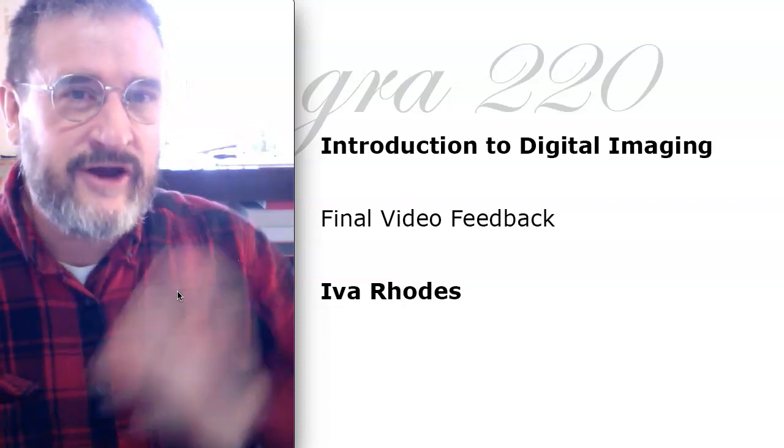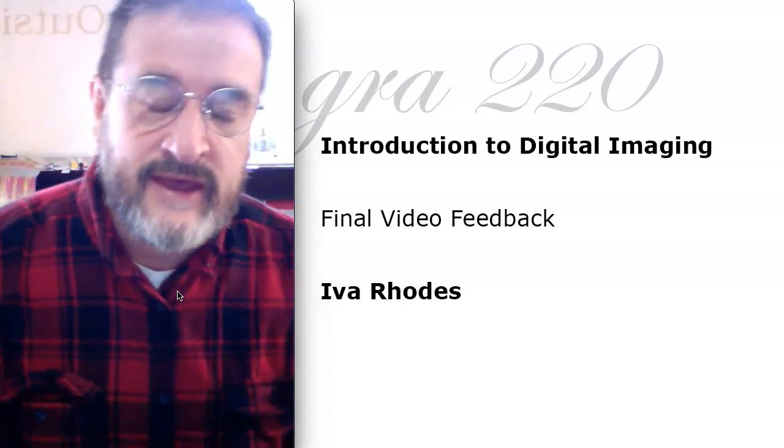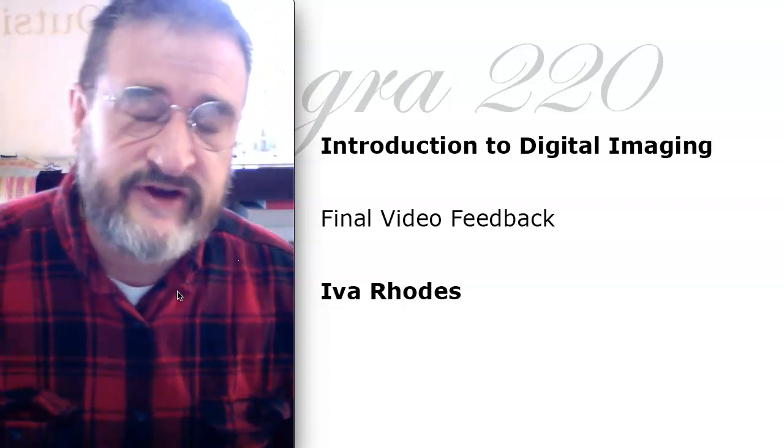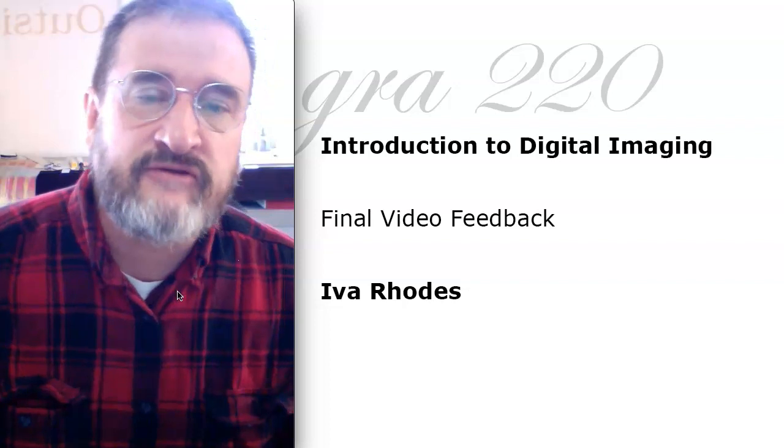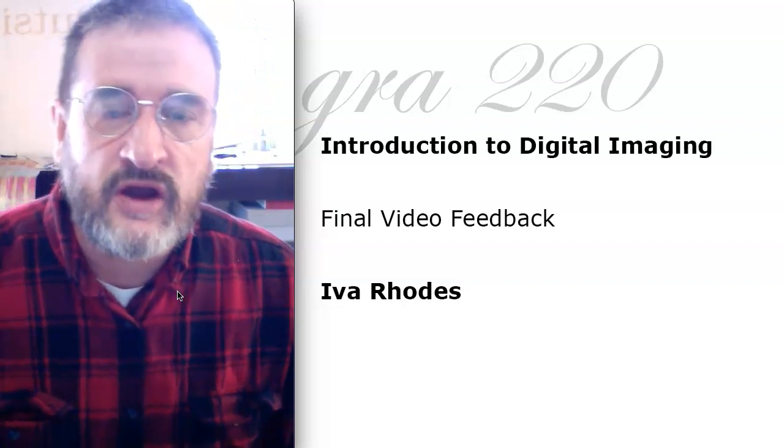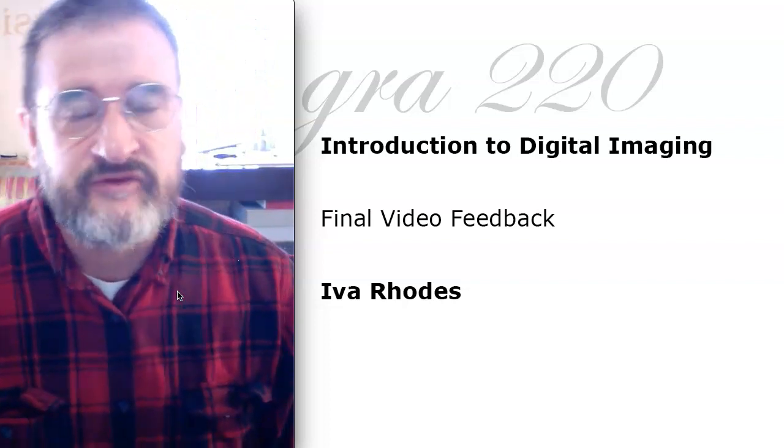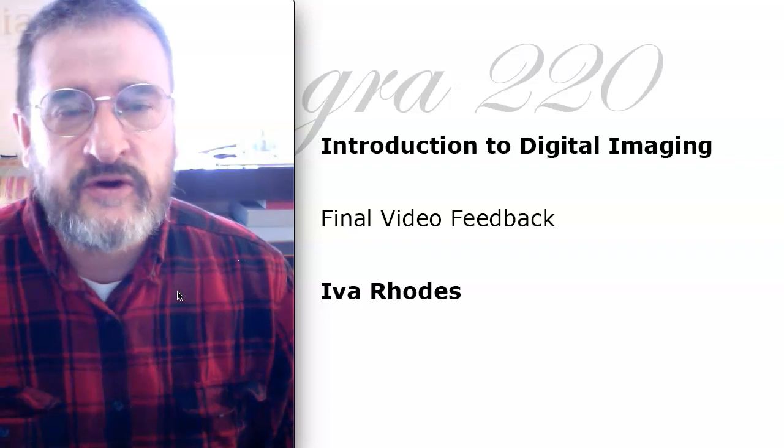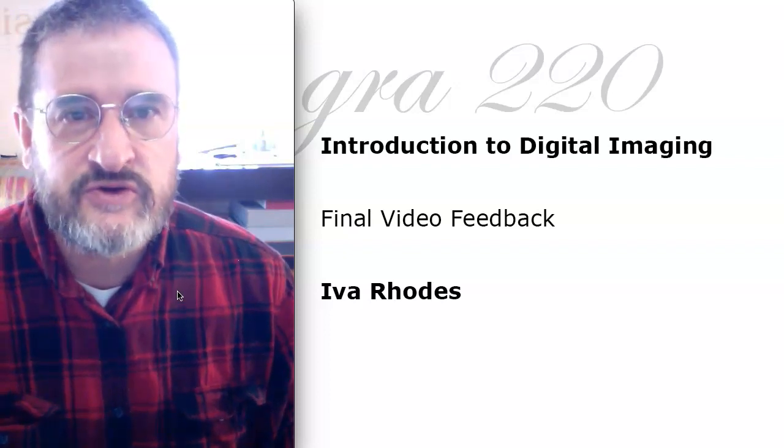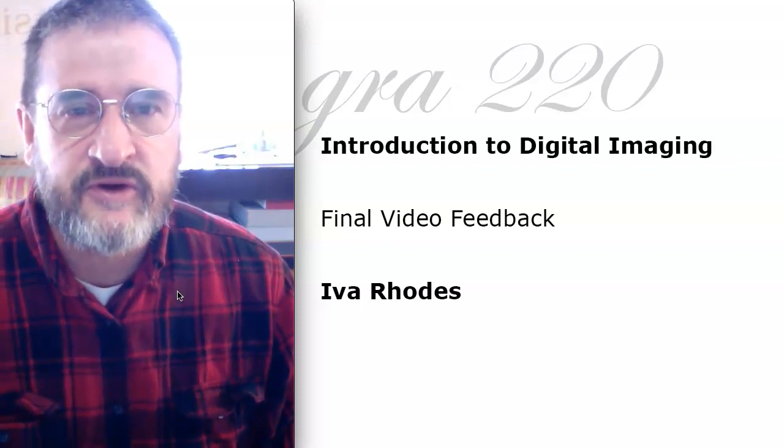Hello Iva, I hope I'm pronouncing that correctly. This will be some final video feedback for you, predominantly on your web banner animation. We've got two weeks to go. If I can encourage you in any way, just let me know.